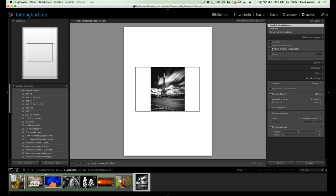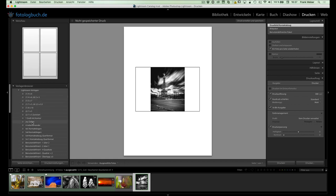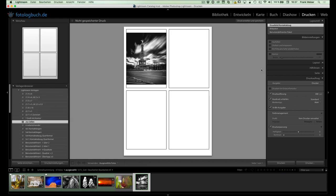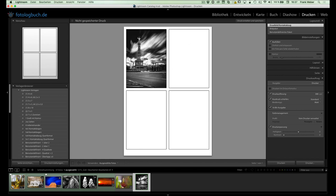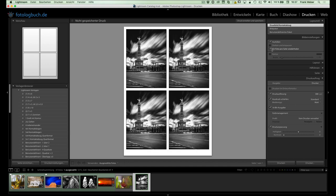Ein Foto pro Seite wiederholen. So, dann werden wir jetzt mal einfach hier reingehen. Aktiviere ich das mal und suche hier mal ein Layout aus, wo normalerweise eigentlich nur ein Foto käme. Nämlich hier so ein Layout, sage auch meinetwegen, er soll das Ding noch ausfüllen. Und sage jetzt hier, ein Foto pro Seite wiederholen. Jetzt macht er nämlich quasi aus diesem Einzelbild, ja, Layout-Stil, ein Bildpaket und dupliziert einfach das Foto auf der entsprechenden Seite mehrfach.